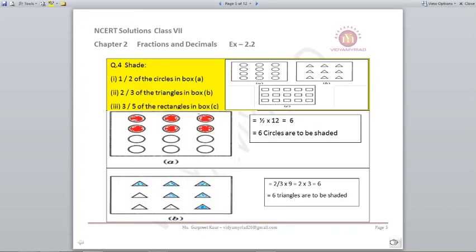Question number 4. There are given circles, triangles, and rectangles and we have to shade them according to the fraction given to us. The first part says half of the circles in box A. We need to count how many circles there are — there are 12 circles — and only half of them need to be shaded, which means 1 by 2 multiplied by 12 equals 6. So total 6 circles need to be shaded.